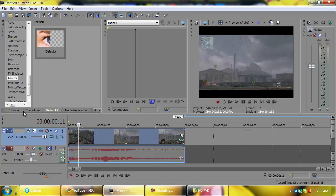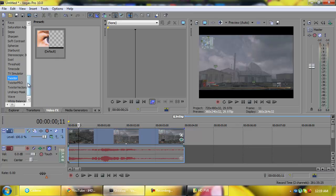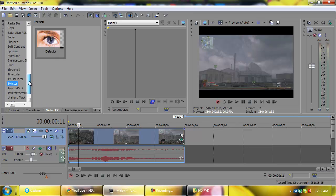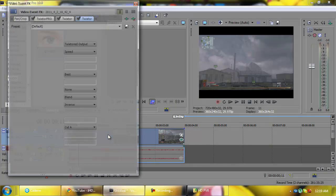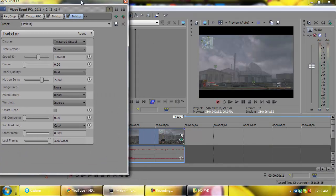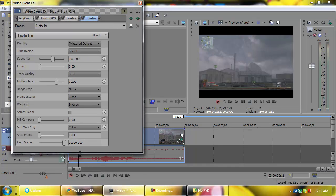So make sure you know that. At least cut the clip, know where you're going to do the Twixtor and all that. Figure that out. Now go over here to video effects and you're going to scroll till you find Twixtor, which I've already got it highlighted. So I'm just going to drag it in. You're just going to drop it on your clip, simple as that.